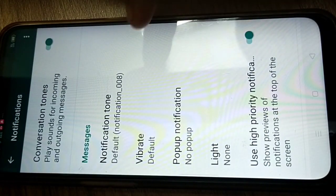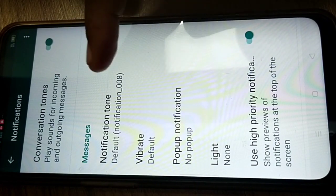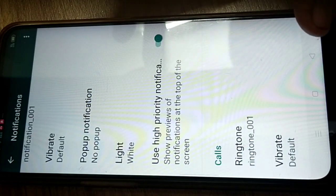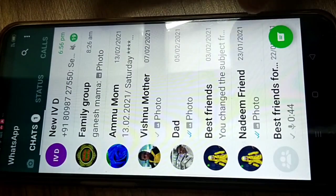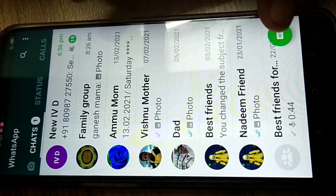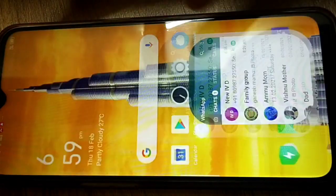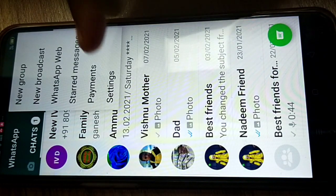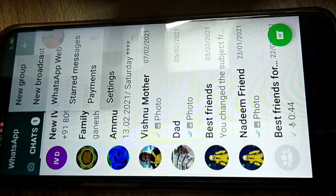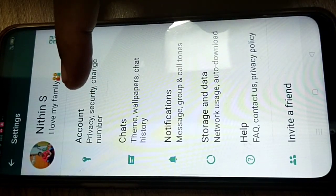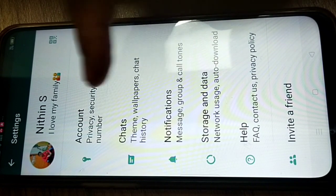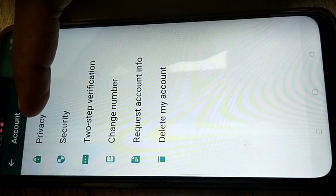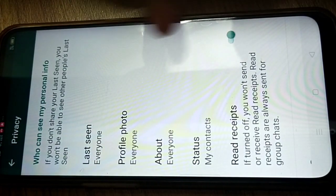Another method: in Settings you can also change notification tones and other notification settings. Now for a few more tips — go to Settings, then Accounts at the top.